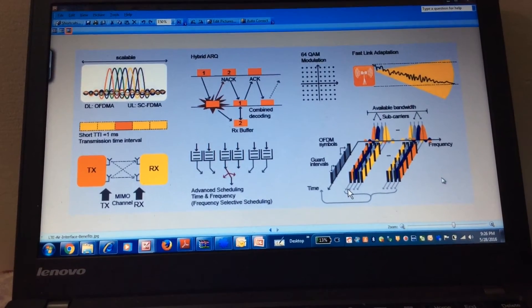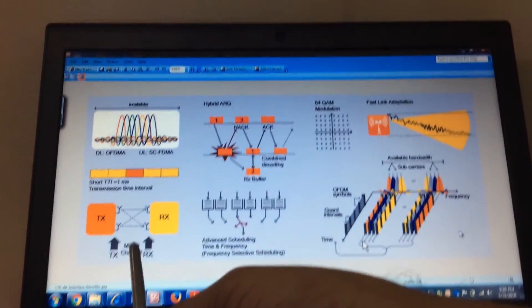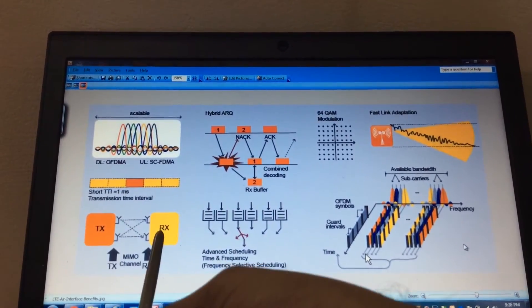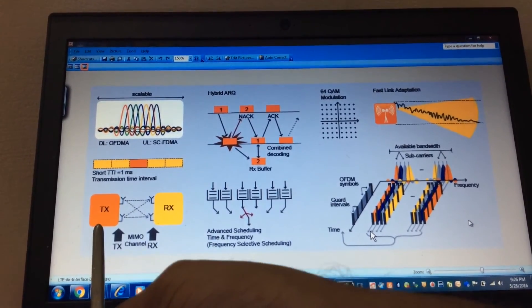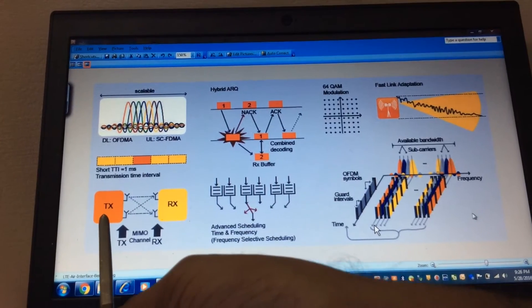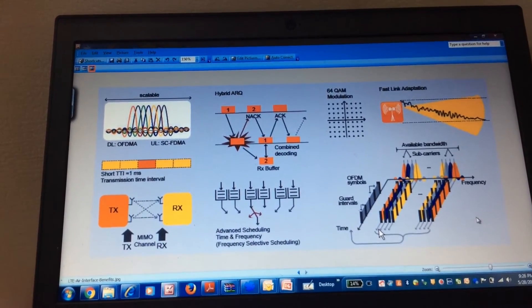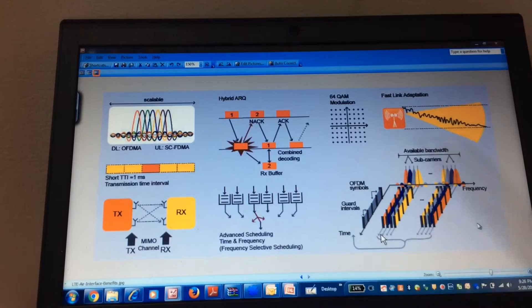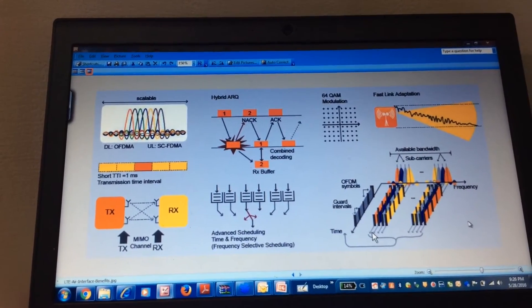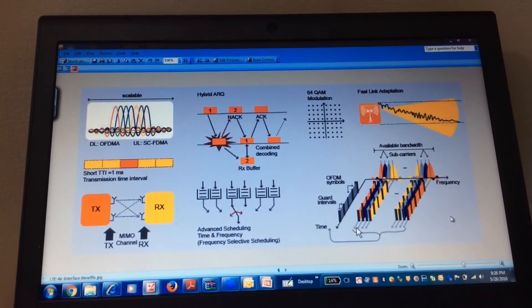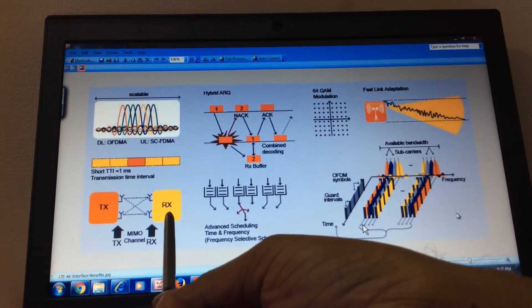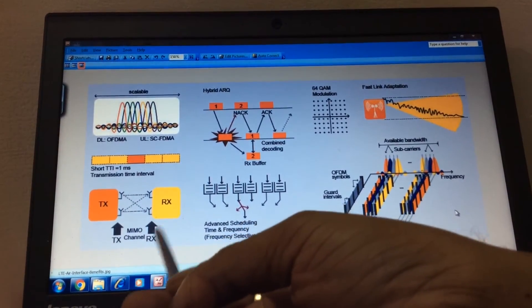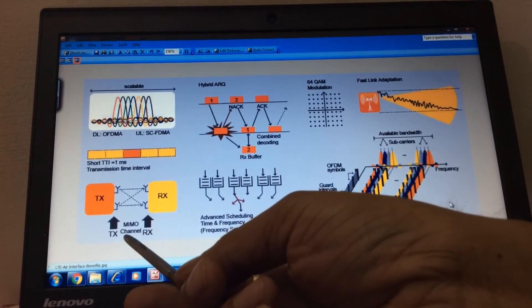The next feature is the MIMO, Multiple Input and Multiple Output. We are having multiple antennas in transmitting and receiving ends. As you can see, this may be the NodeB, this may be the UE. Currently 2x2 MIMO is very popular. 4x4 MIMO is also there with advanced features. So we are having multiple transmit and multiple receiving antennas, which again helps in better throughput.